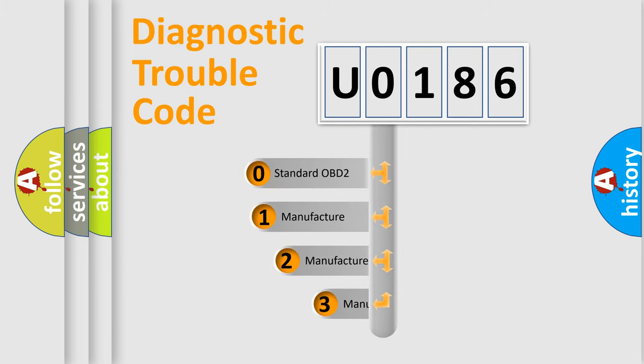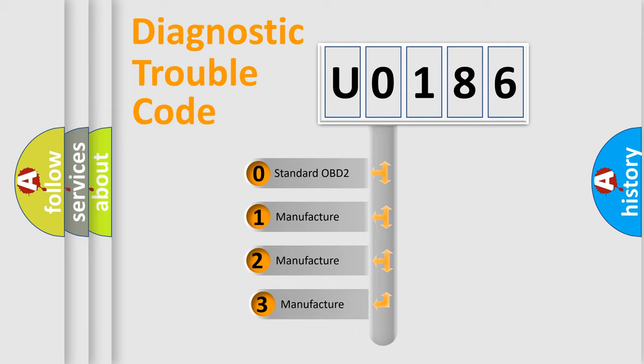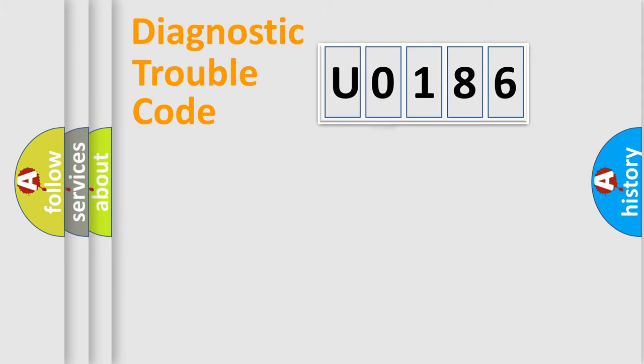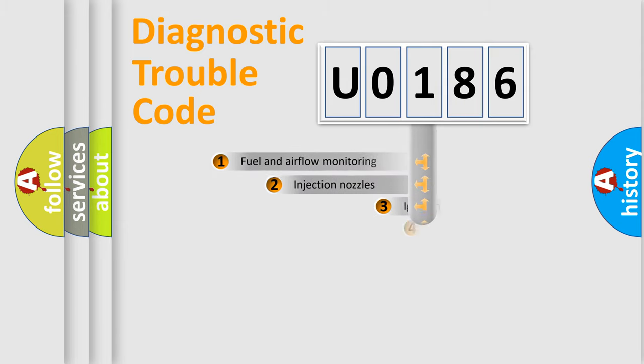If the second character is expressed as zero, it is a standardized error. In the case of numbers 1, 2, or 3, it is a manufacturer-specific expression of the car-specific error.